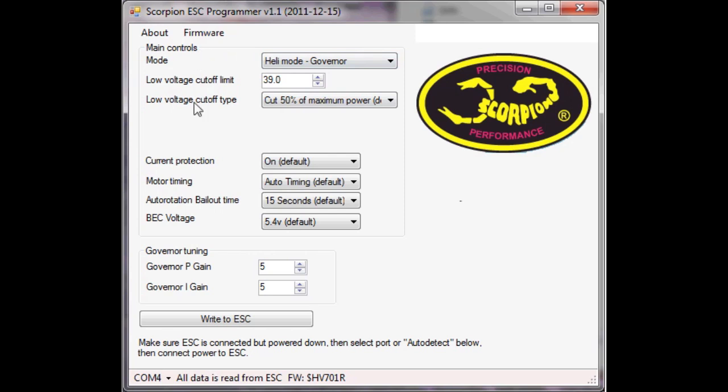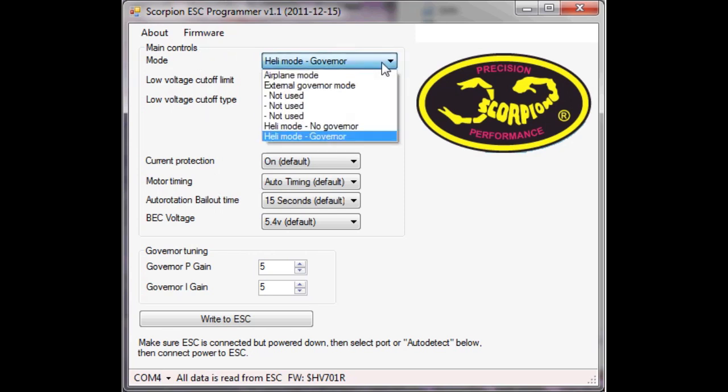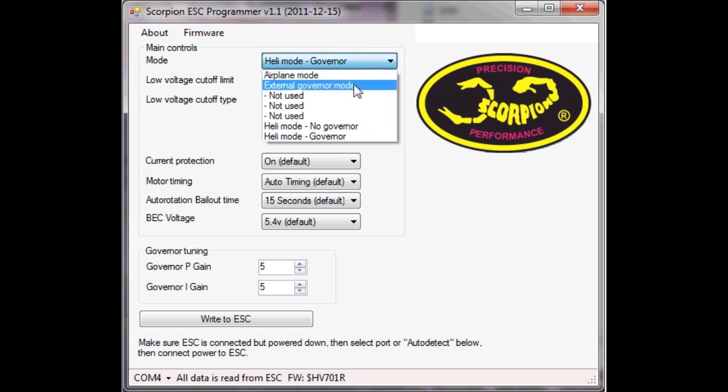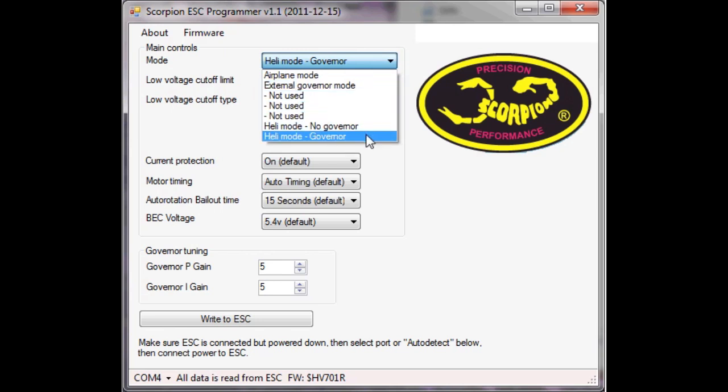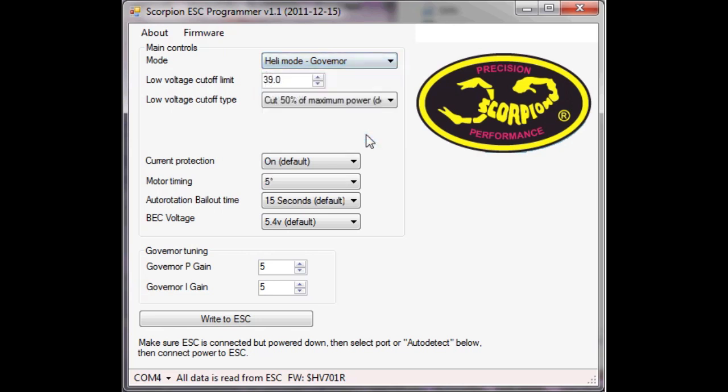So now we can see all of the various settings here. So we can run airplane mode, external governor mode or heli mode governor which is how I'm going to run.